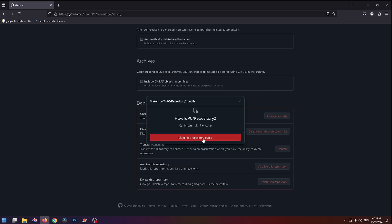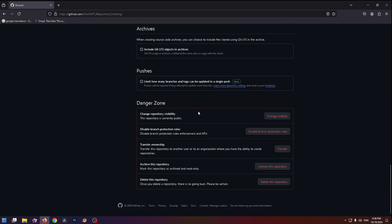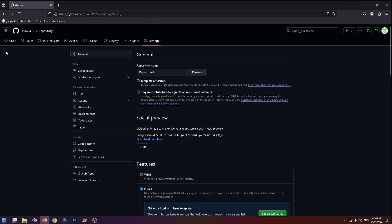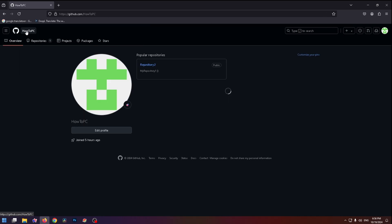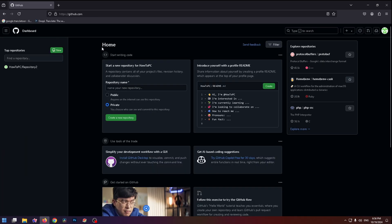Click 'Make this repository public', then confirm your password. And finally we did it — this repository is now public. You can now easily search for this repository from the search box. That was a short tutorial about how to make a GitHub repository public. I think it was helpful — thank you for watching, bye bye.